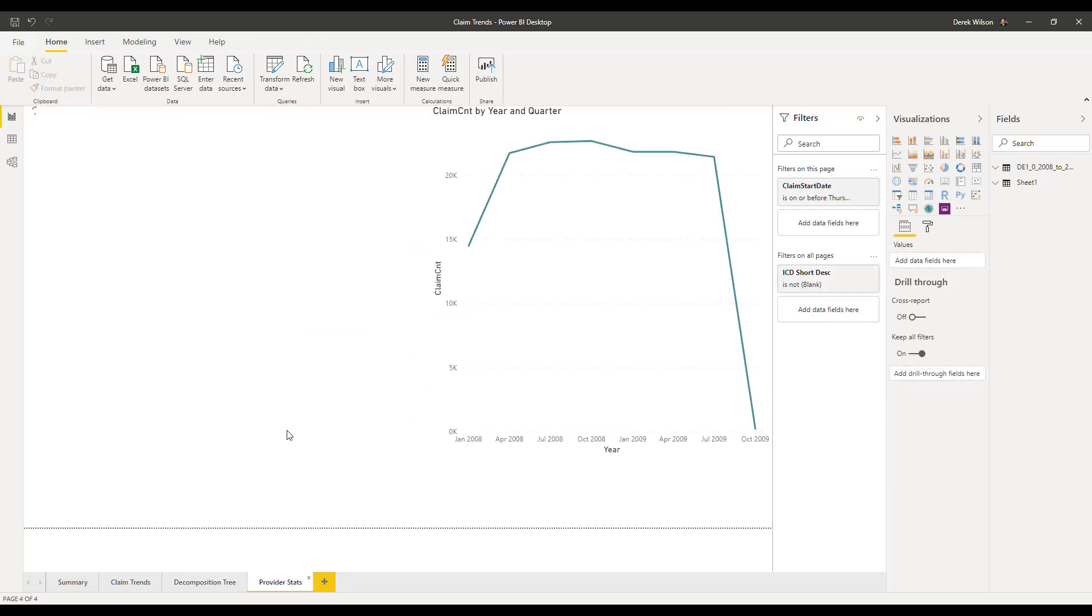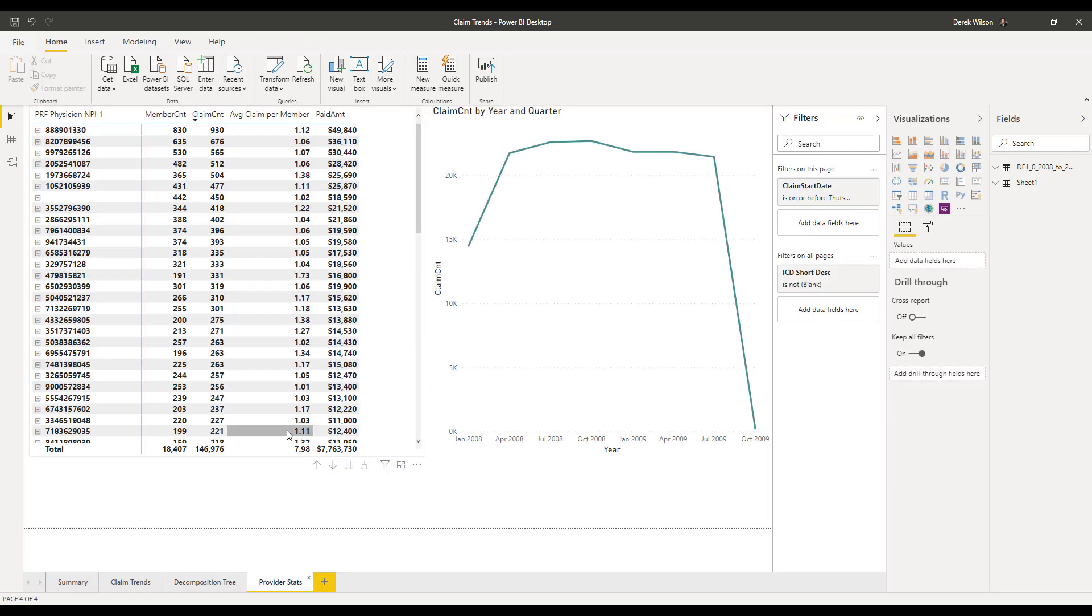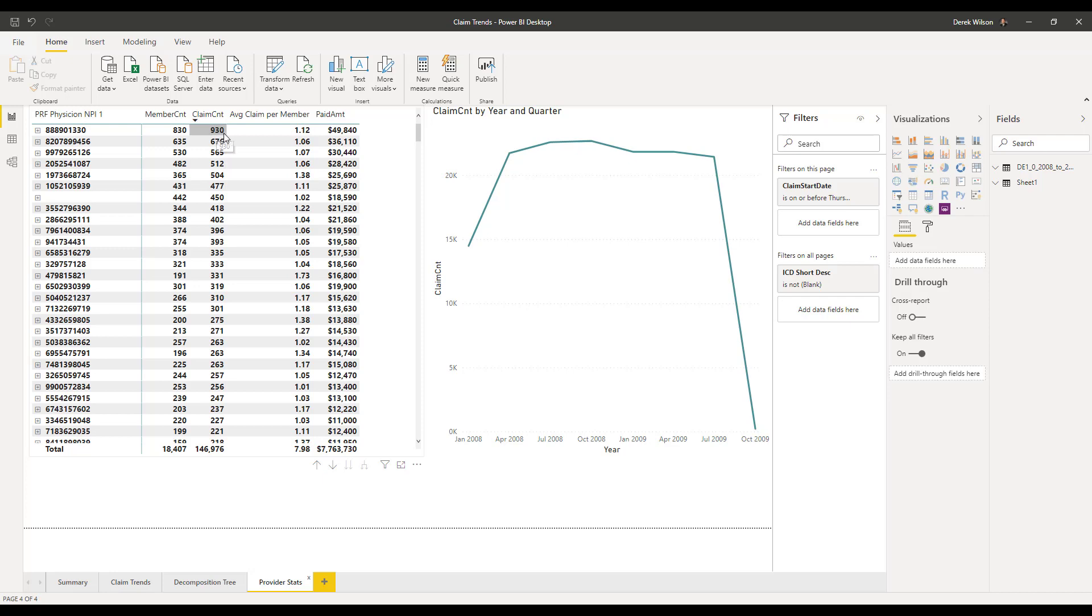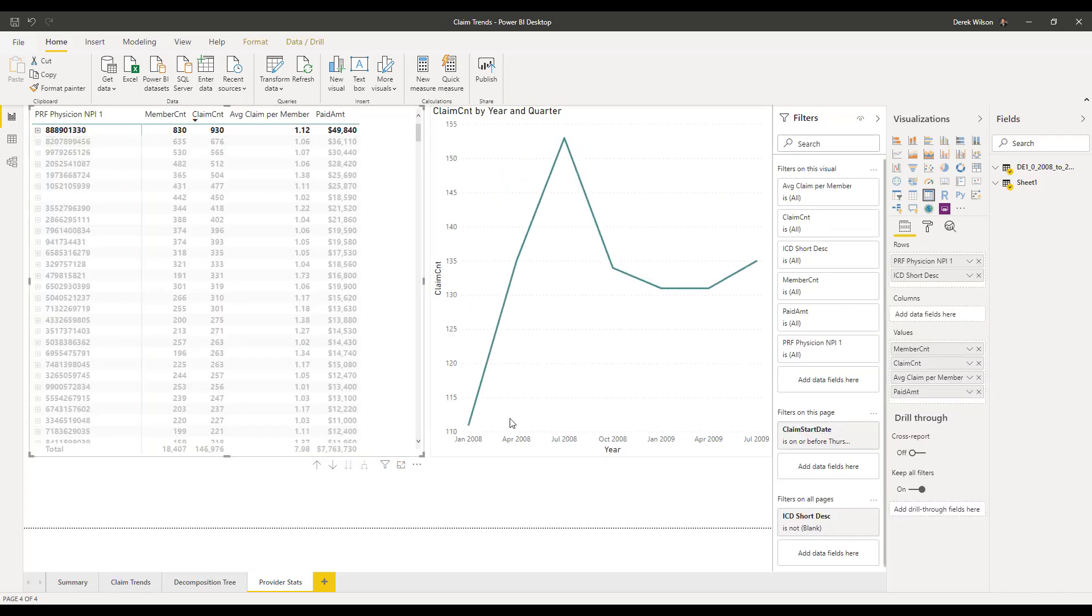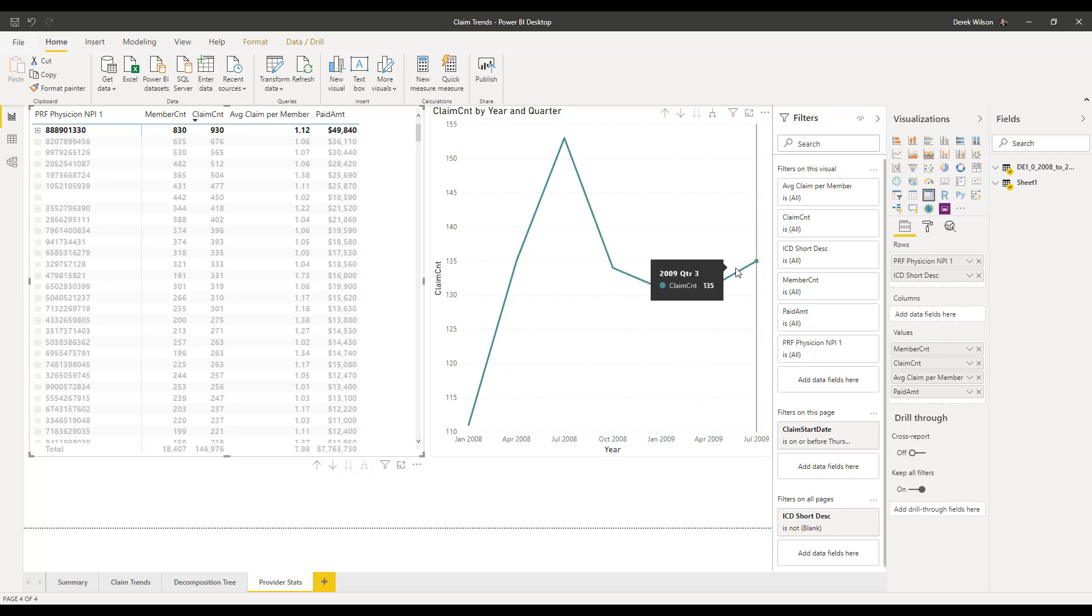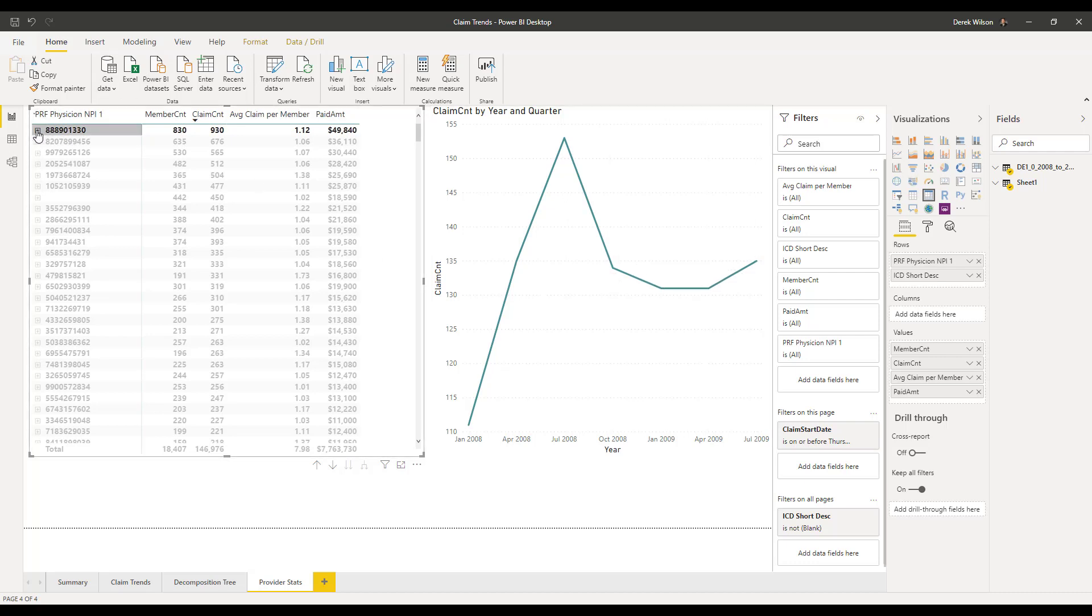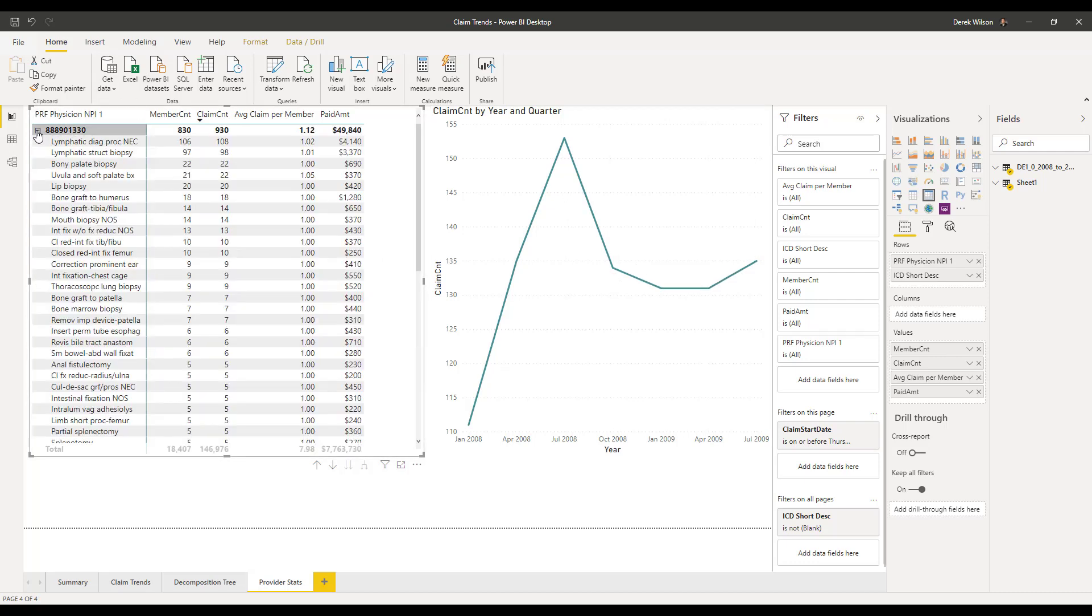I also created a quick provider stats just by the physician NPI number. So this physician had this many members, this many claims. If I click on them, it's going to filter my graph to show me the claim count by month. I can expand into it and actually see what individual procedures each of those providers had.